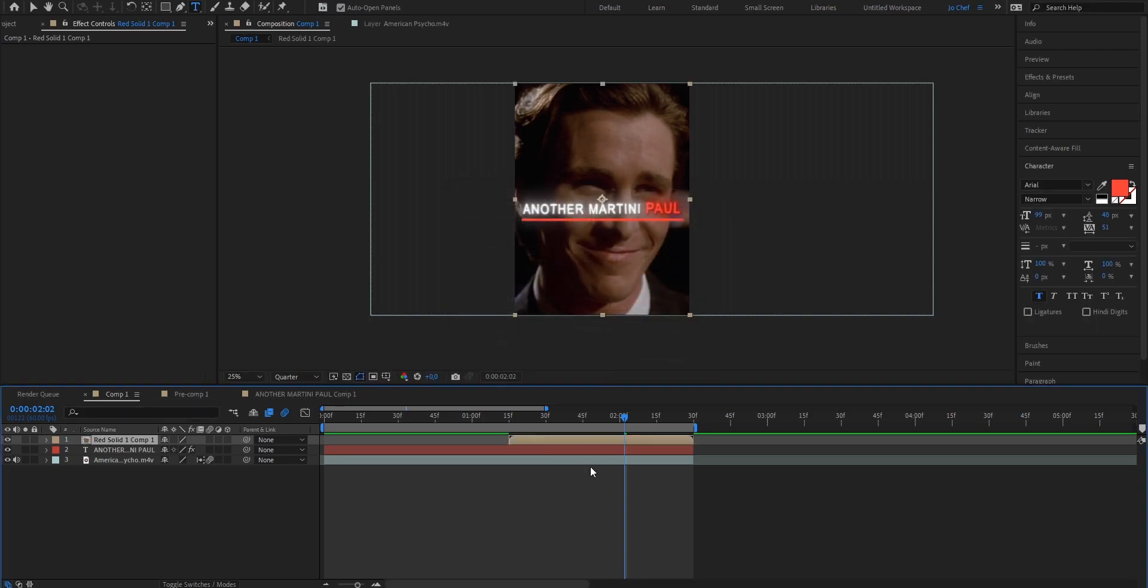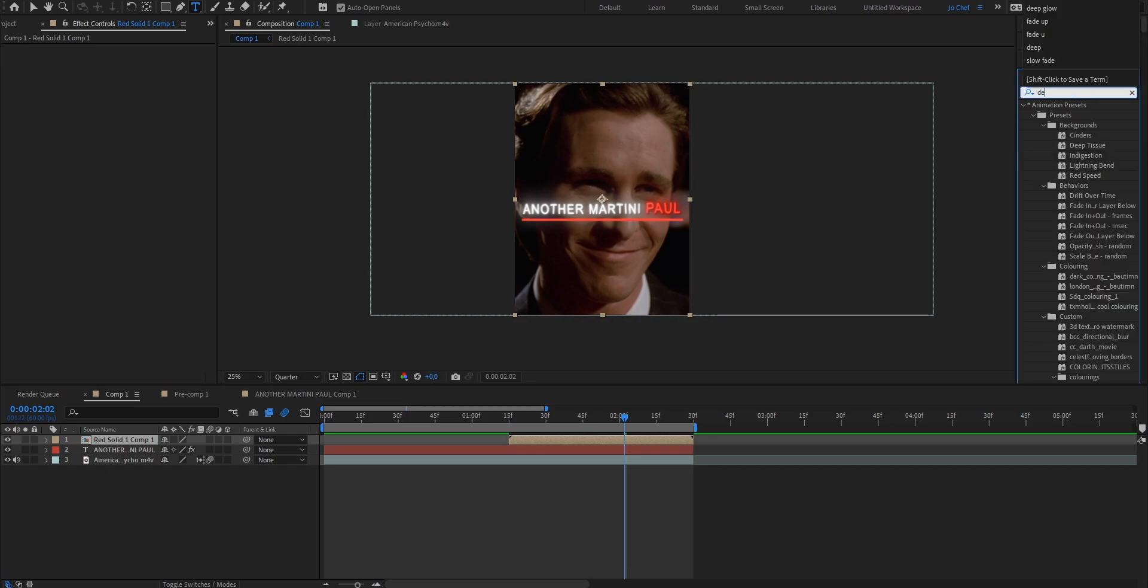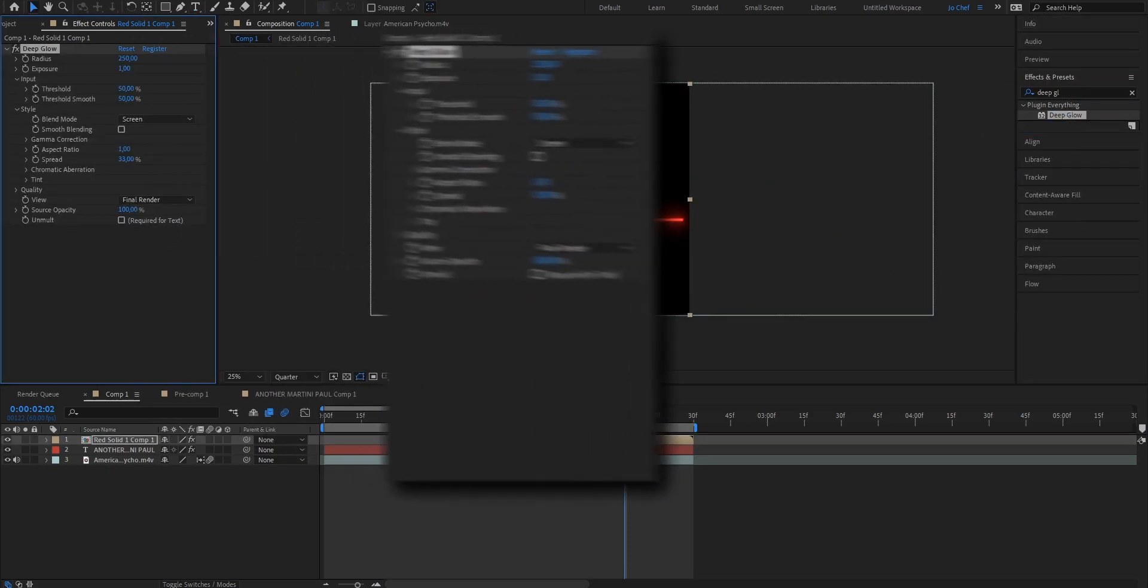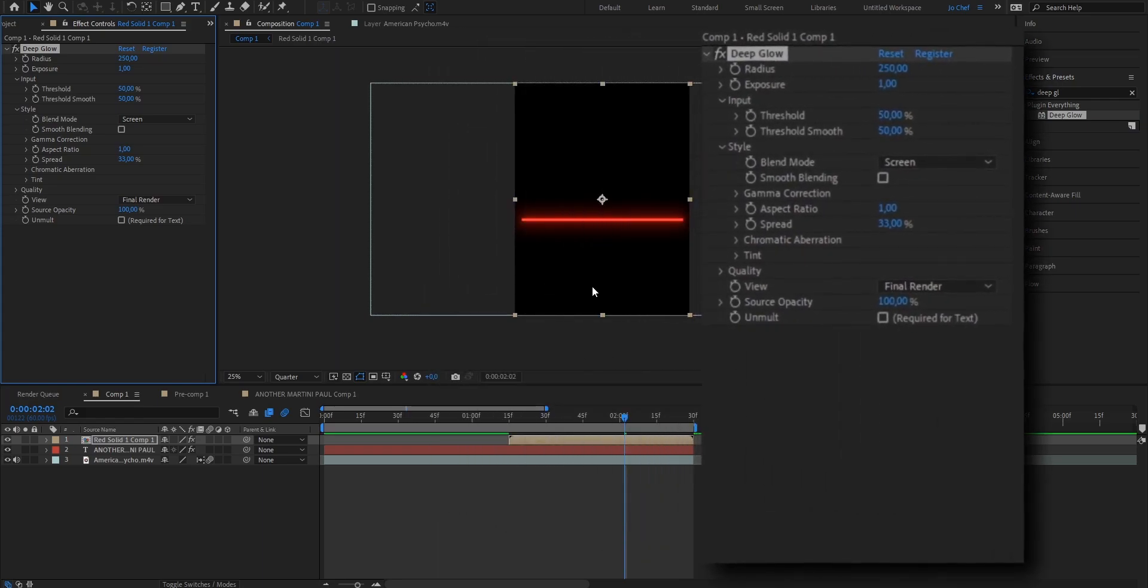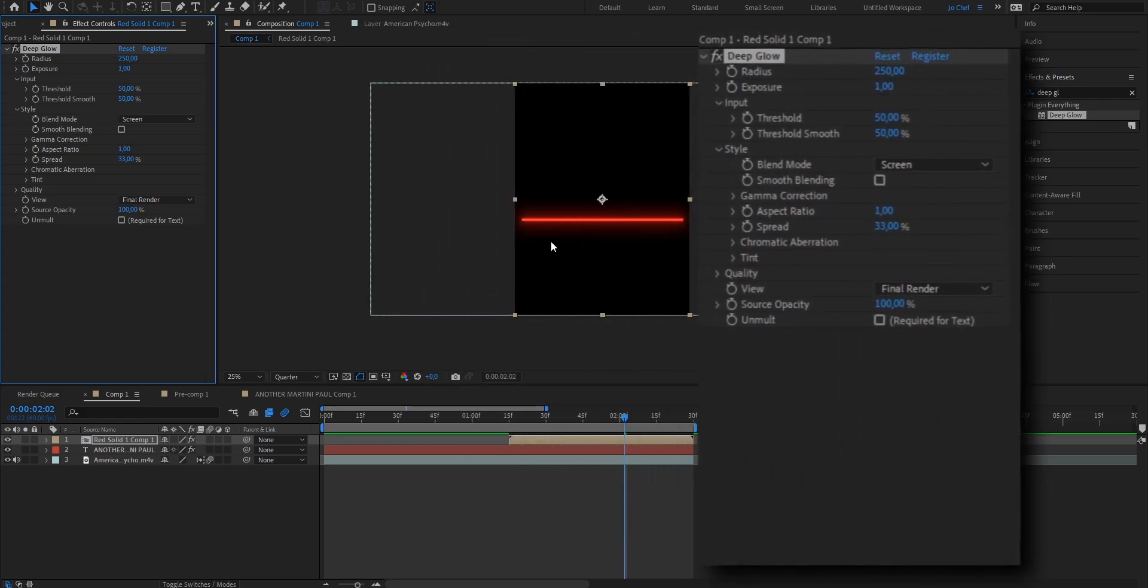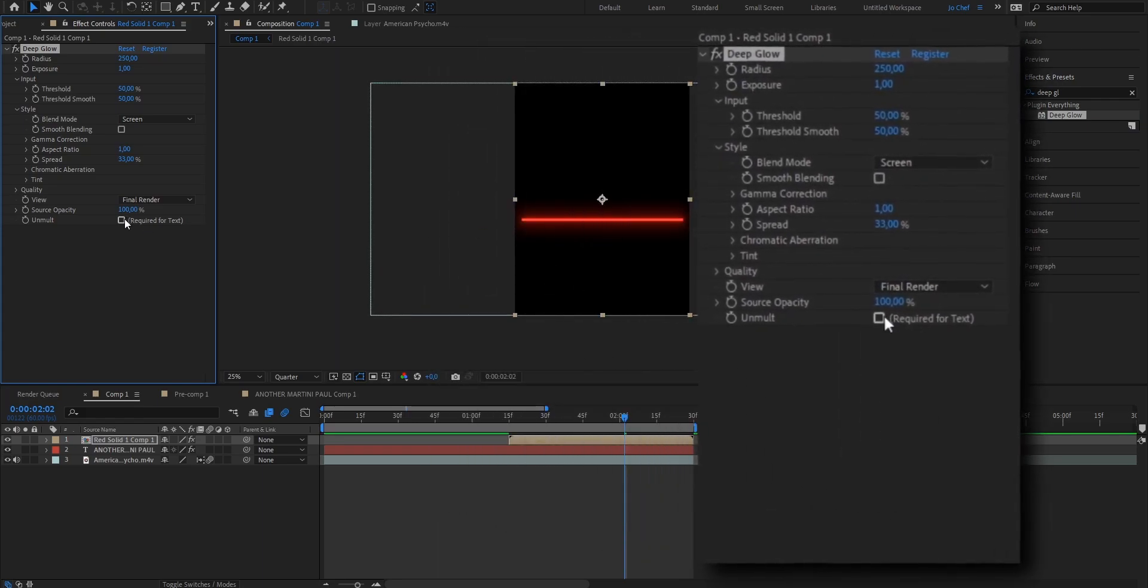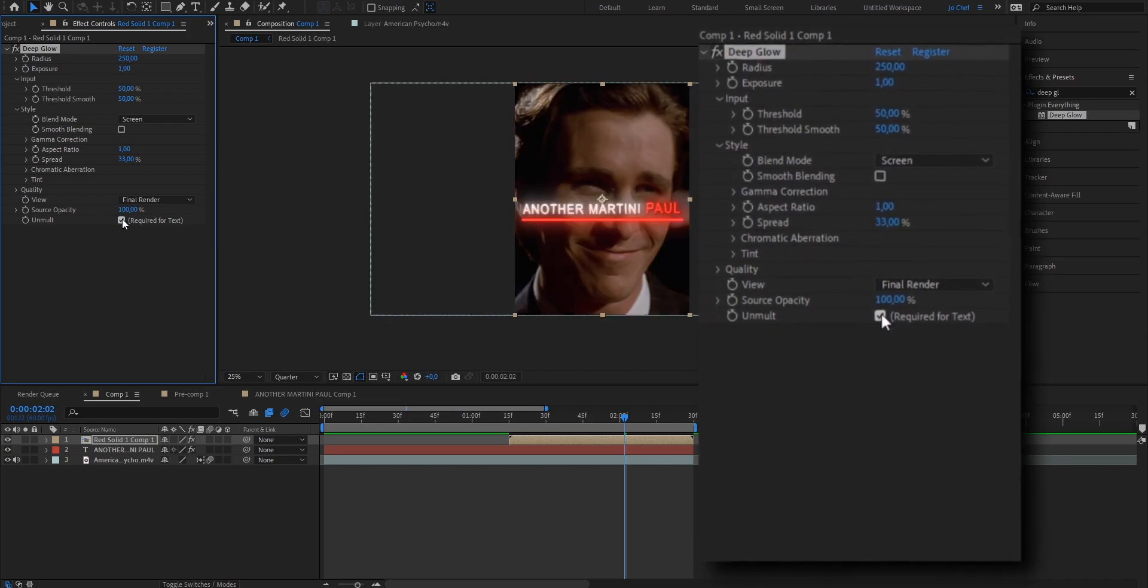Now we're going to add some effects to make it look more smooth. What we want to add first is a deep glow. To do that, just open your effects and presets panel on the right and search deep glow. Now just drag it onto the layer. As you can see, the background is black. To fix that, we're just going to go ahead to the left and press required for text and enable the check mark.